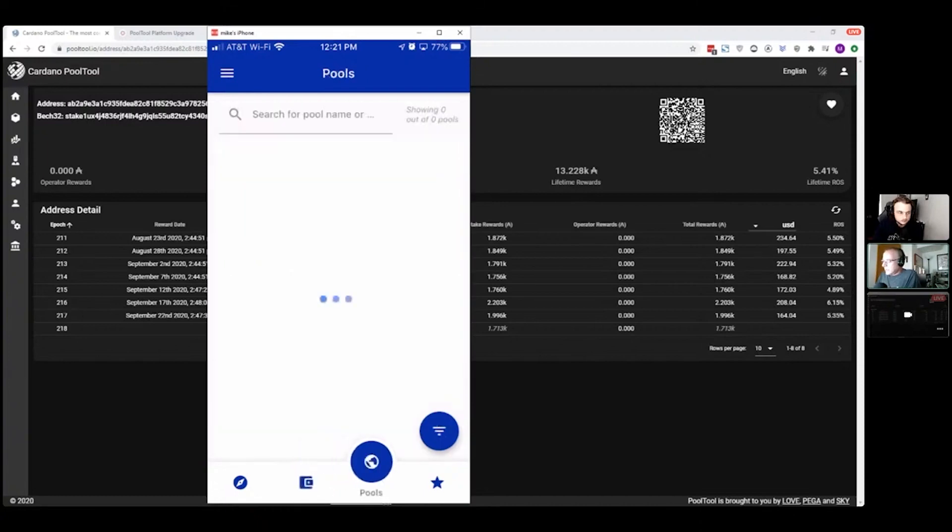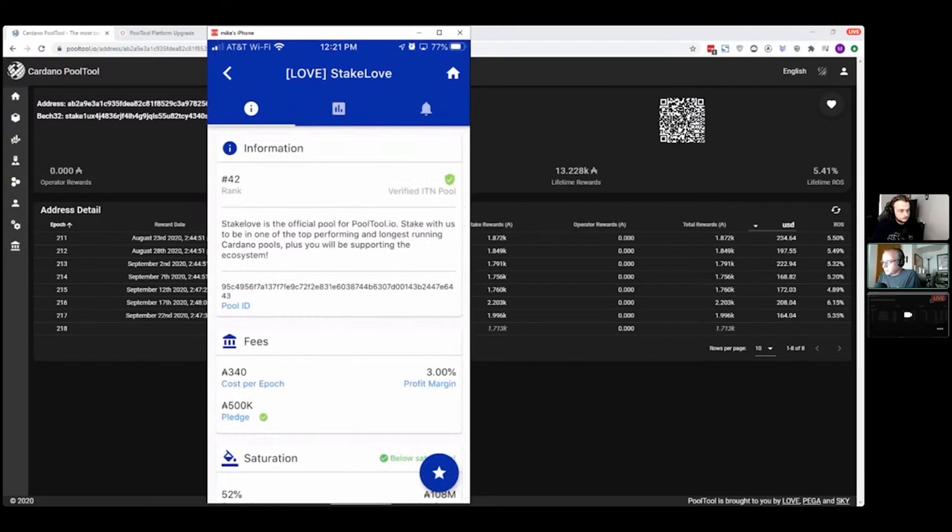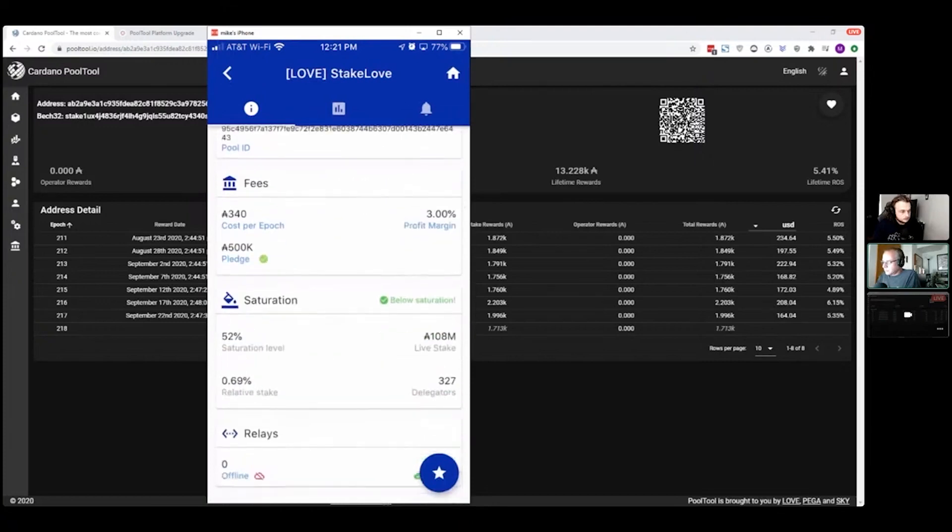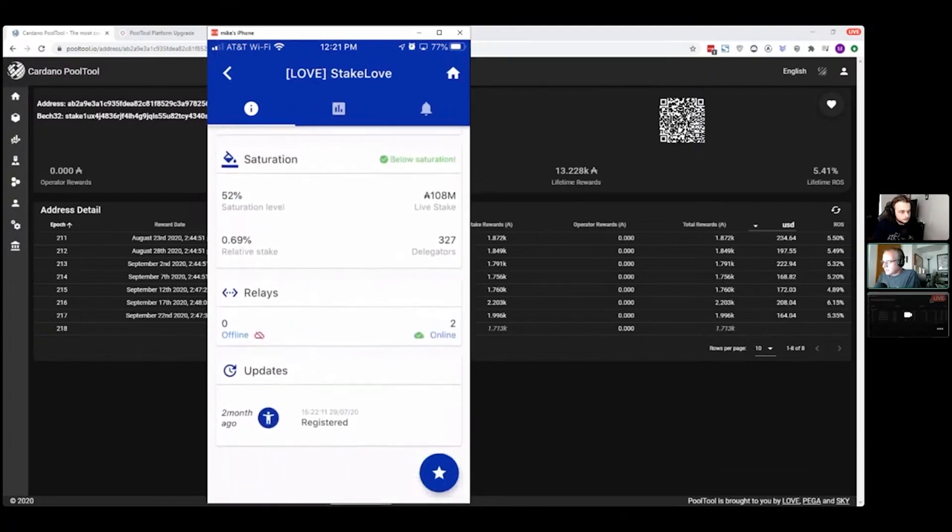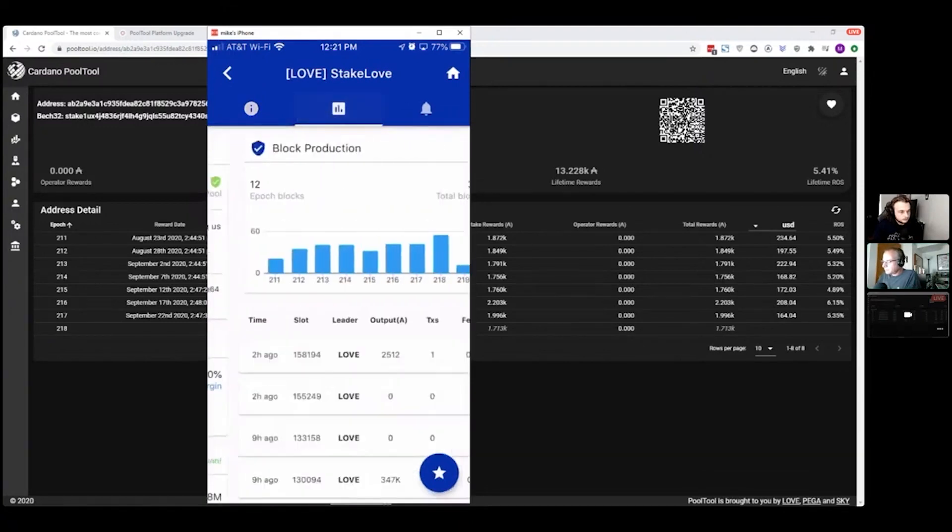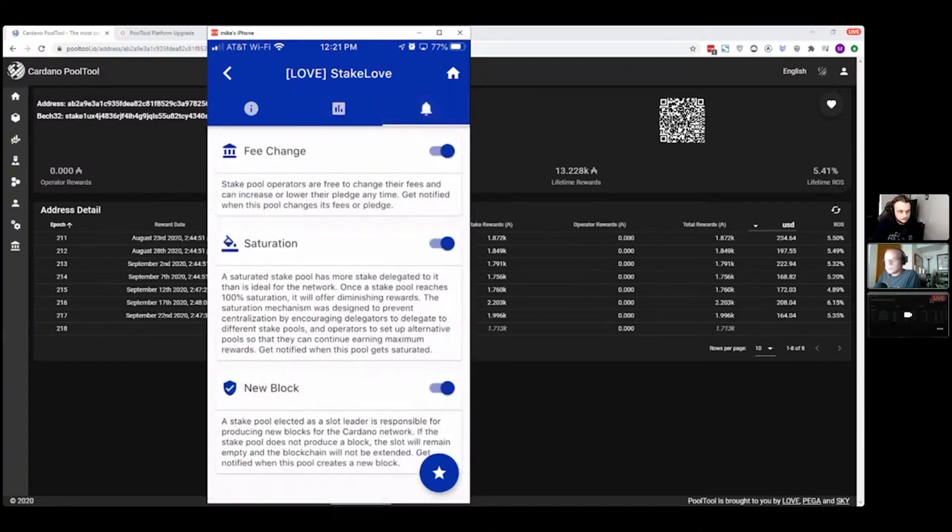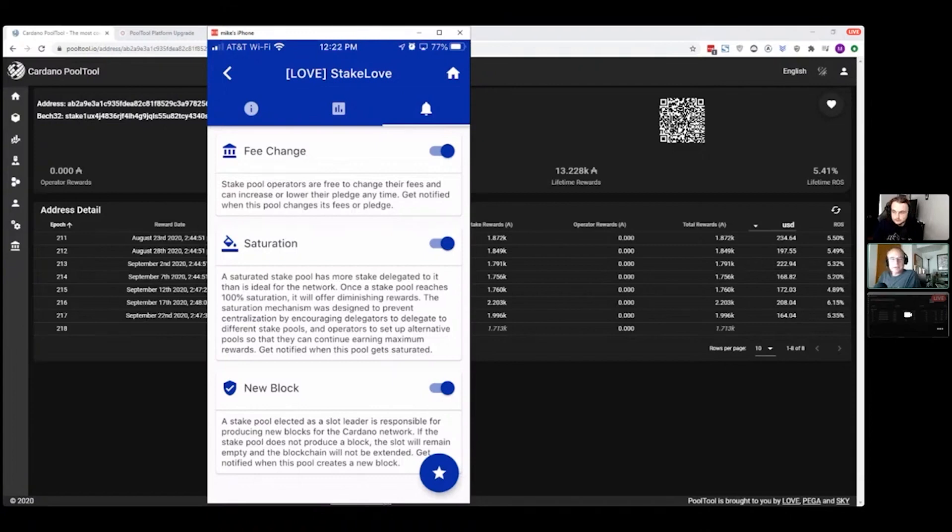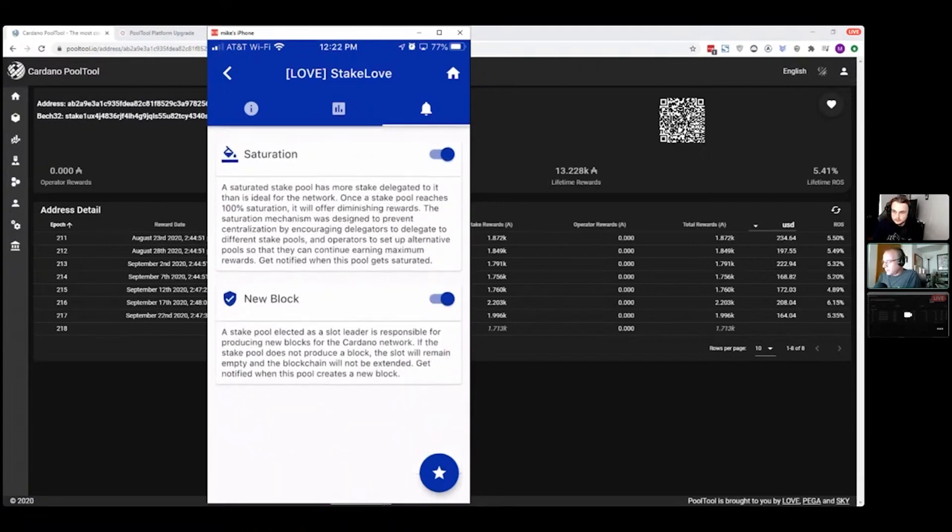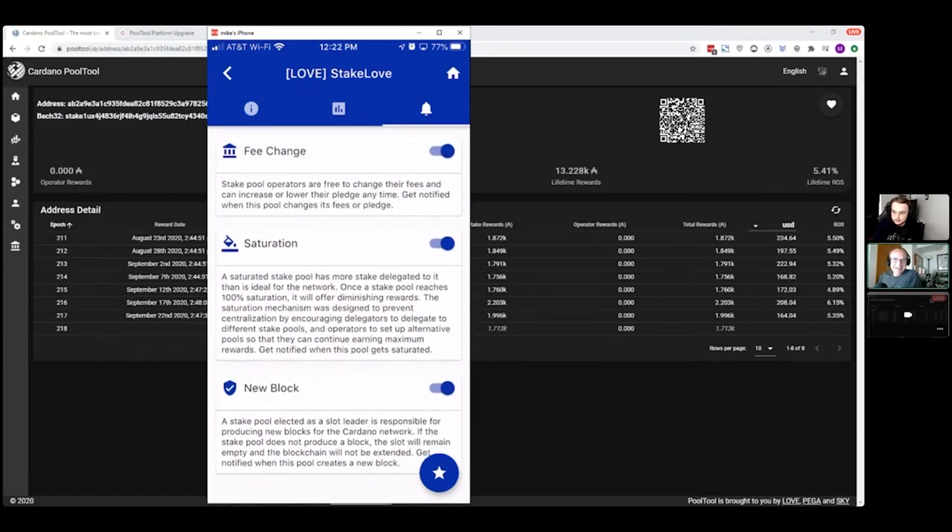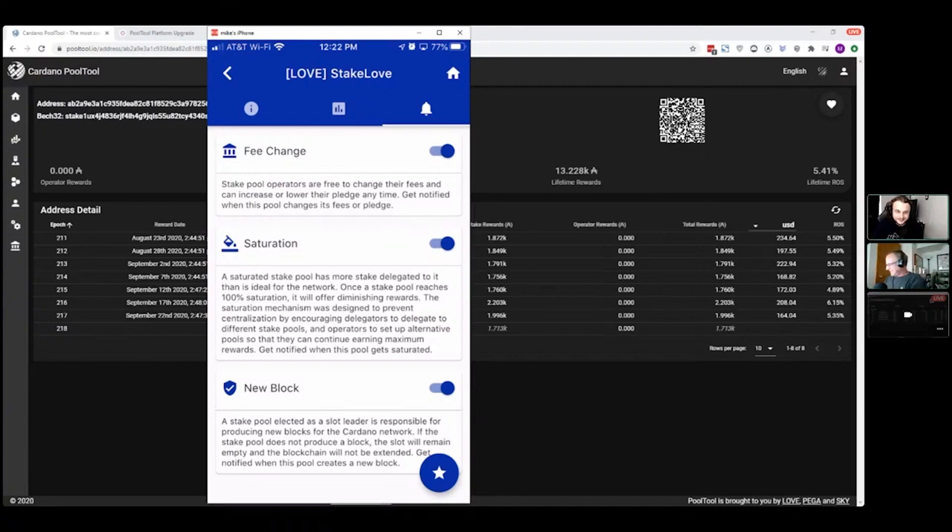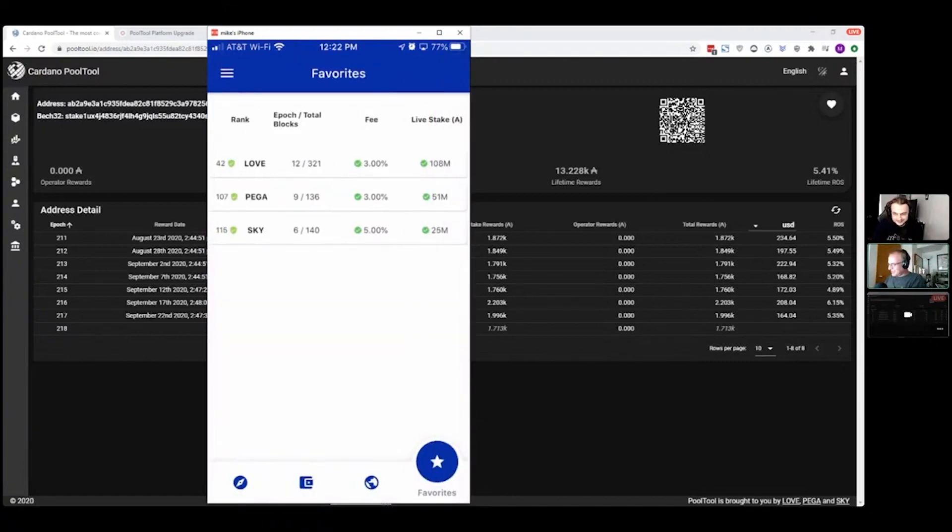Yeah, so you can also save pools and you can get alerts on different pools as well. So you can go into the information page and it will show you the details about the pool and, you know, block production. Of course, set up those alerts. You can see fee changes, saturation changes, or new blocks. So I'm finally getting to the point where I'm turning off my new block notices because I have all the bots set up to send me new block notices, and of course the Pegasus app does too. So when I generate a block on my pool, it goes—everything goes ding, ding. Yeah, four notifications. Yeah, it's one too many.